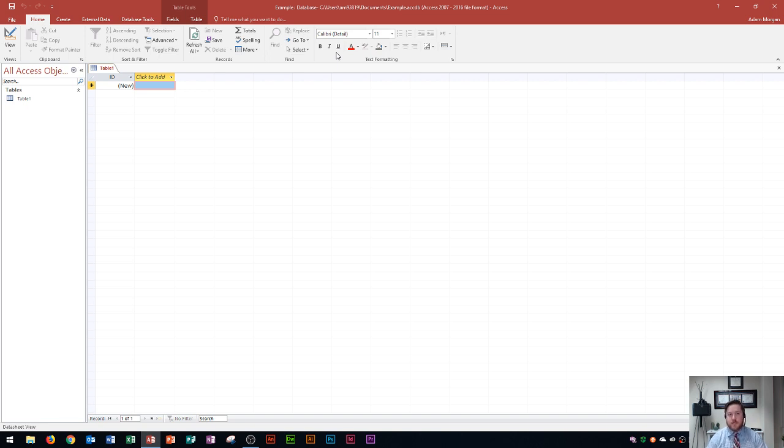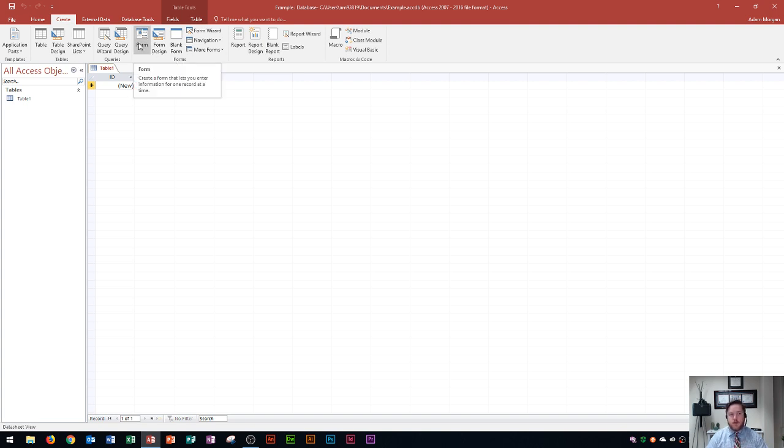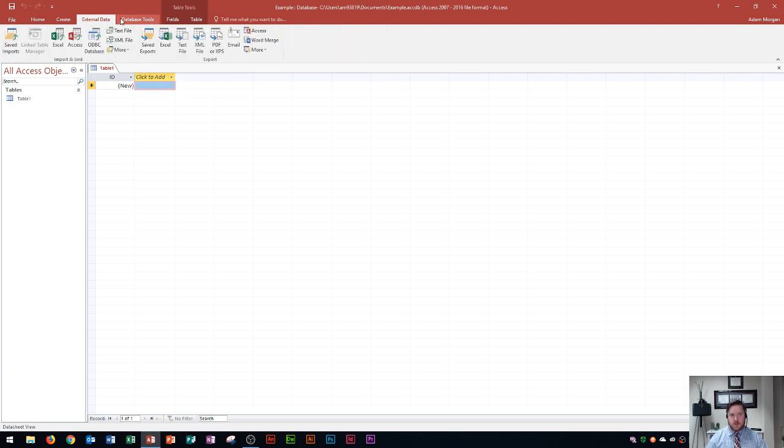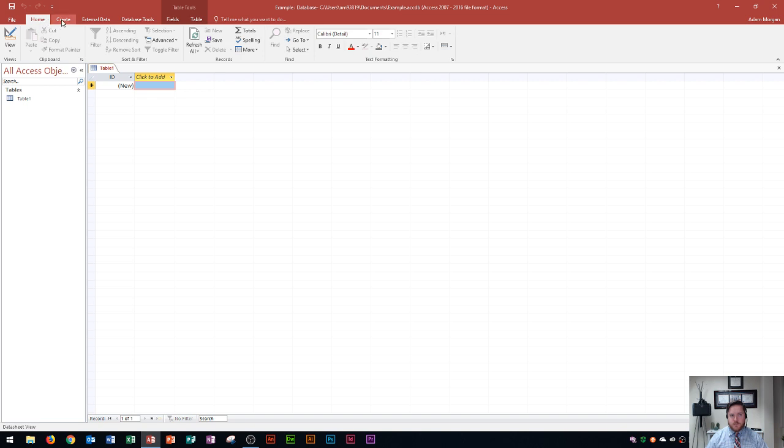I'm never going to tell you hey create a new form. I'm going to say hey go to the create tab and within here go to the forms group and click form, right. So that's how to navigate around Microsoft Access in terms of the buttons. So you'll see all these different tabs and groups and buttons up at the top.